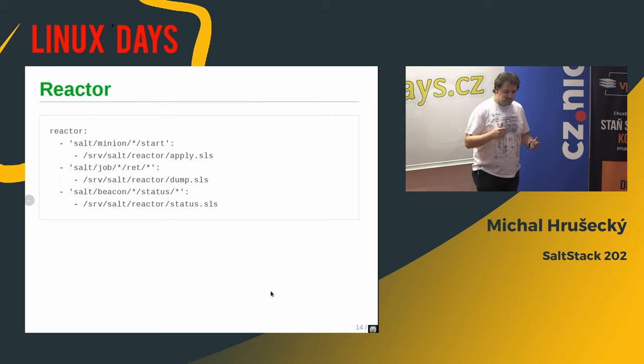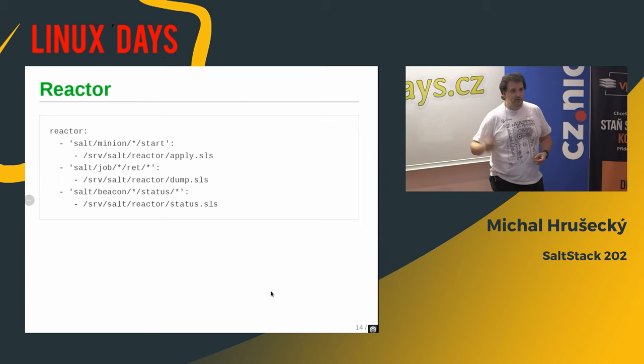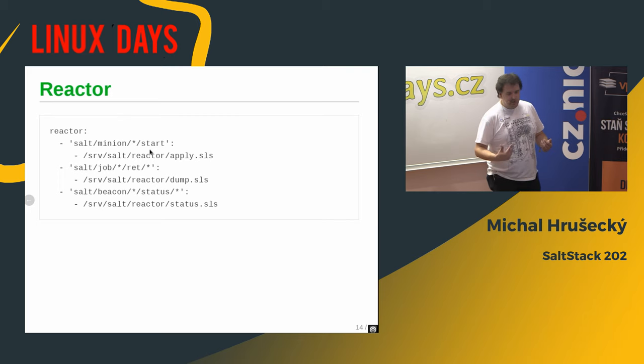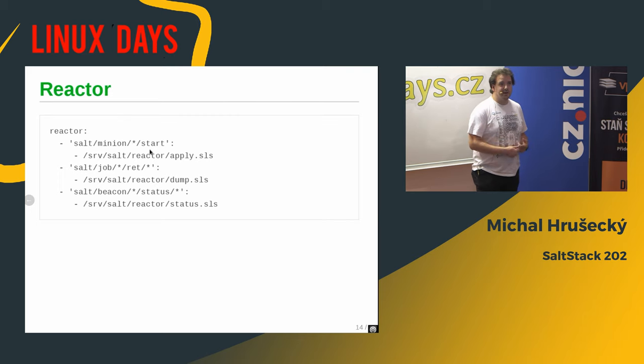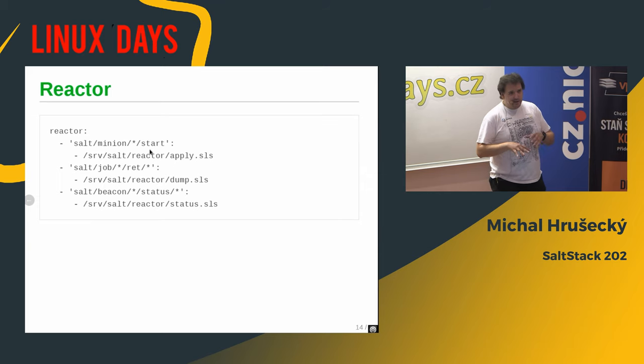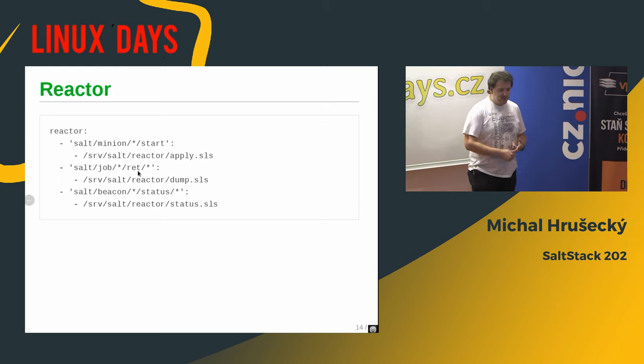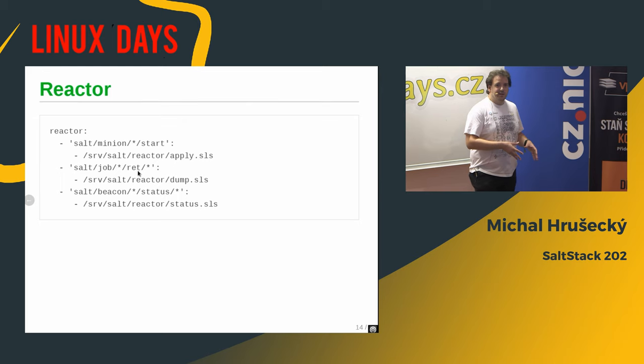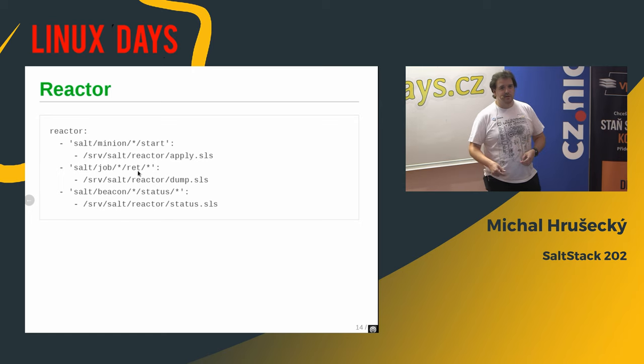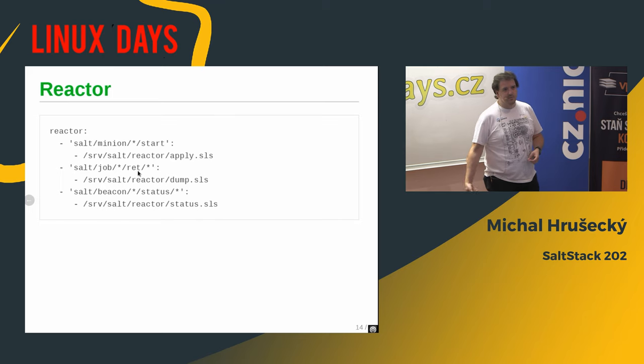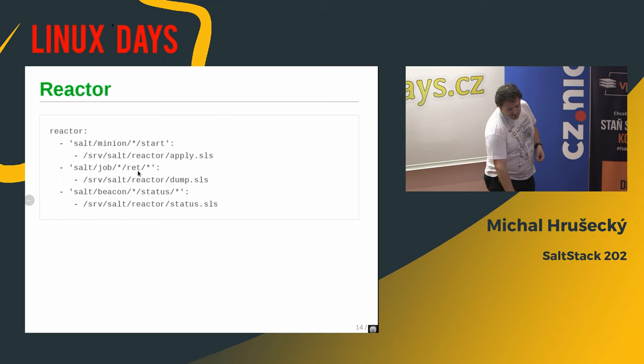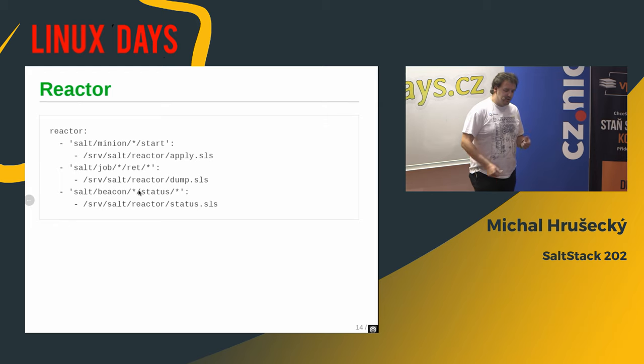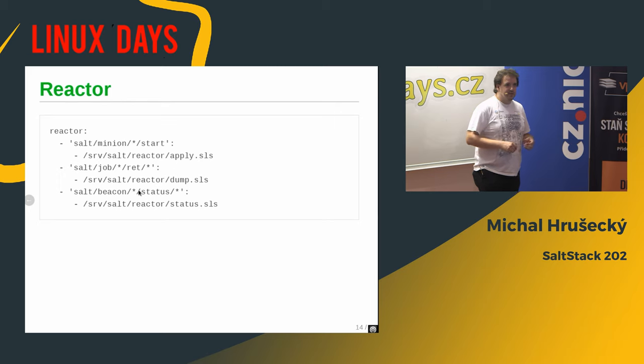So, yeah, for example, for my configuration, whenever Minion joins, I want to apply the state, the full state, and make sure that it's running the latest configuration that I set it up. Also, I use it for other purposes. This rule basically gets fired whenever some job completes. And I wrote a simple website that does the monitoring of my servers, and it's deployed via Salt. And basically, it takes the data from the status beacon and from return events from the job. And based on those data, it deploys the website, which is static.